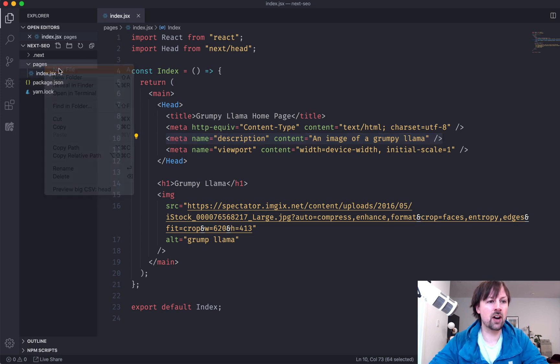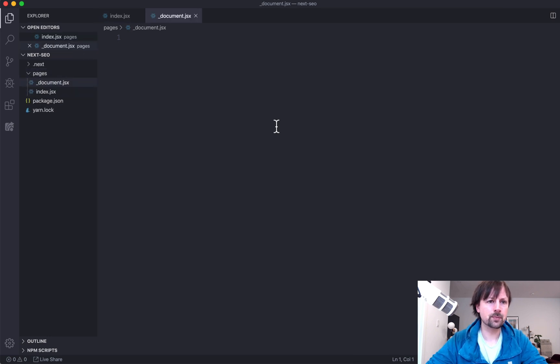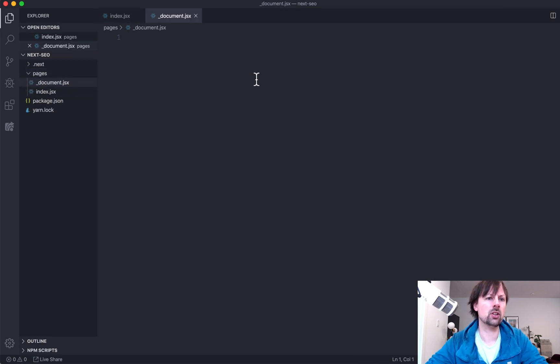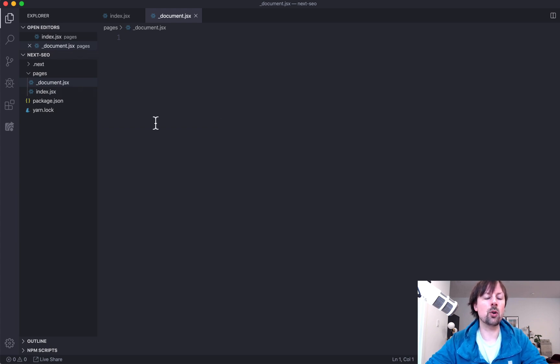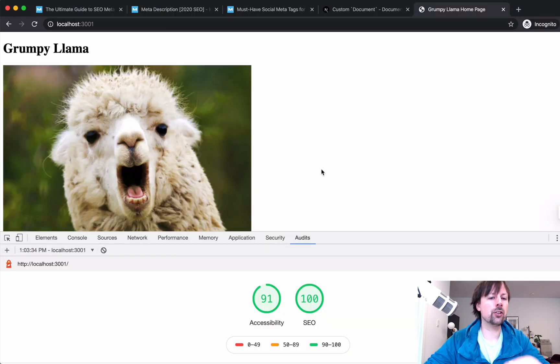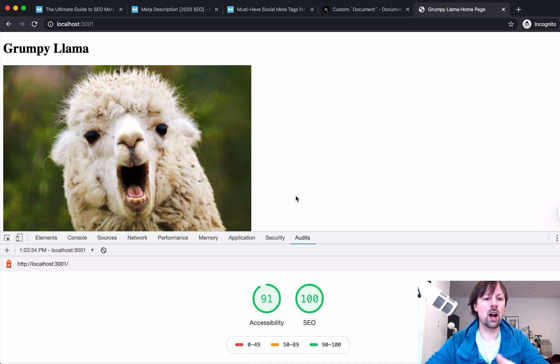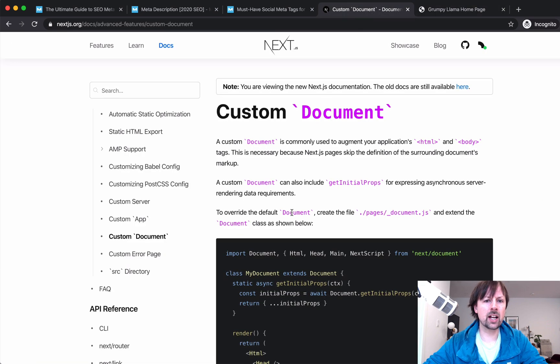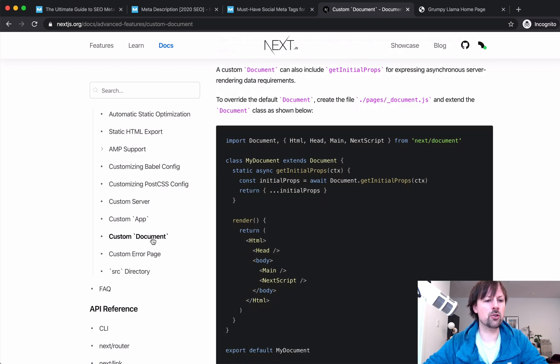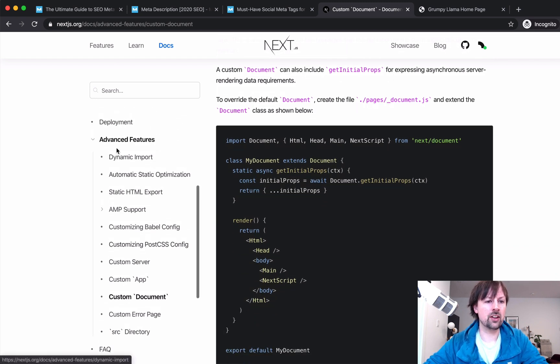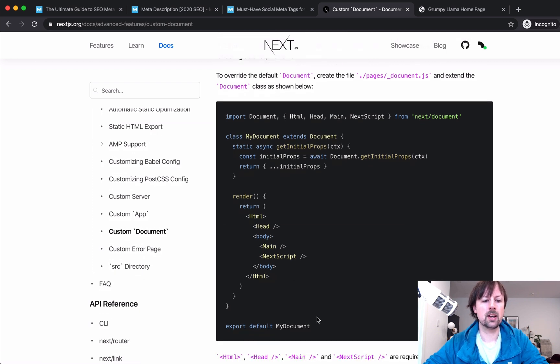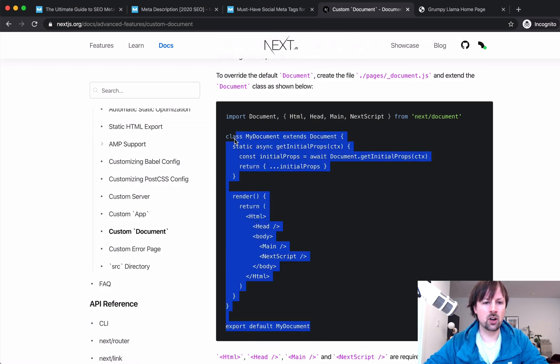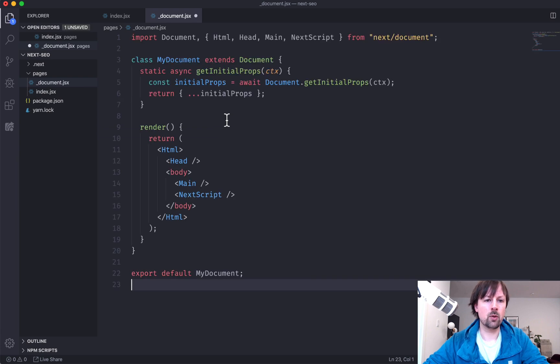we're going to create a file called underscore document dot JSX. So this is a special file name that Next.js is looking out for that allows you to override what they call the document. So this is changing sort of HTML level framework wide content. I'm going to come and I'll link to this in the description, but they've got a section underneath advanced where you've got your custom document. I am going to copy and paste this because you don't want to see me try to remember all this stuff.